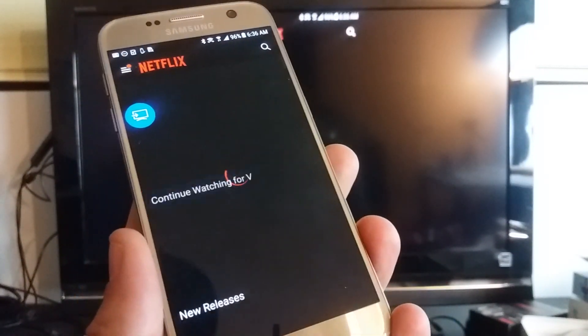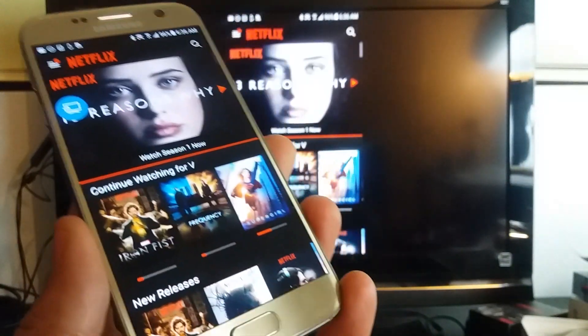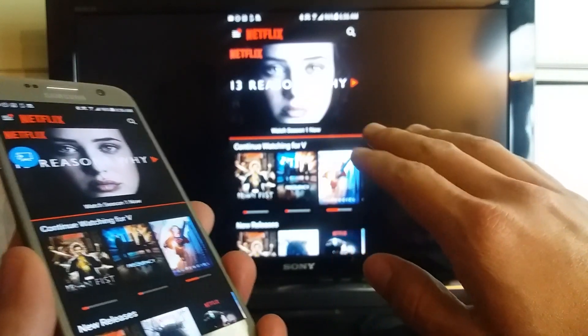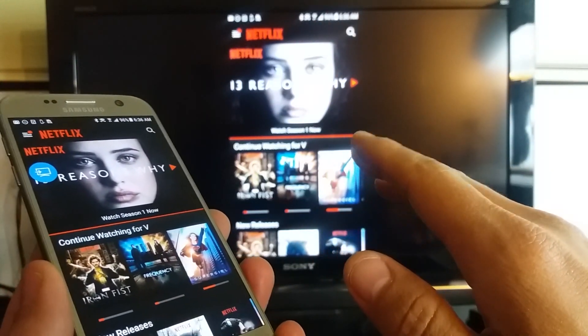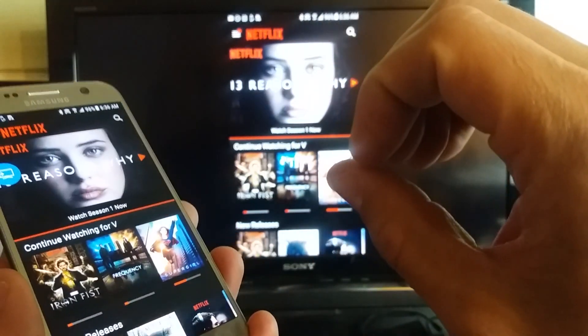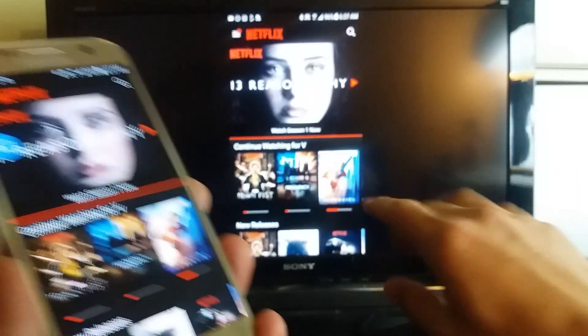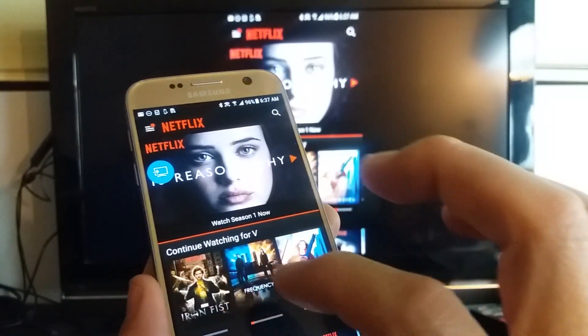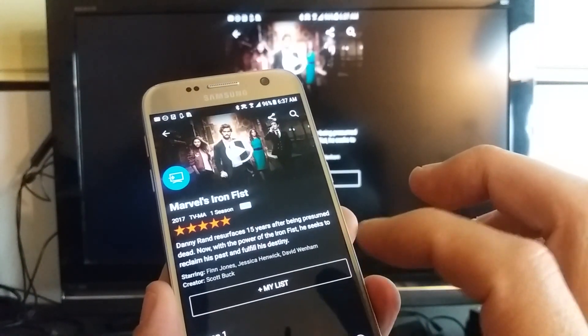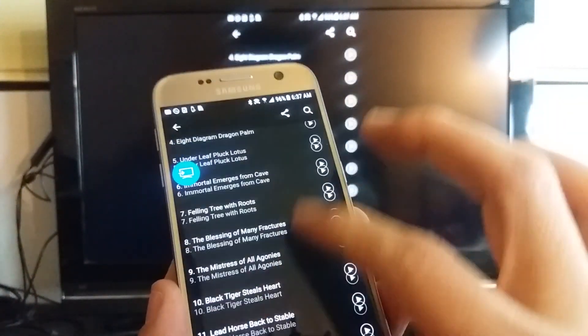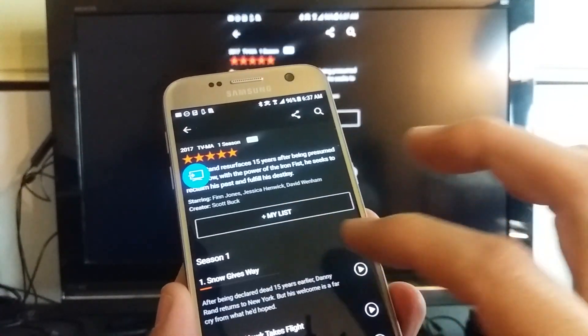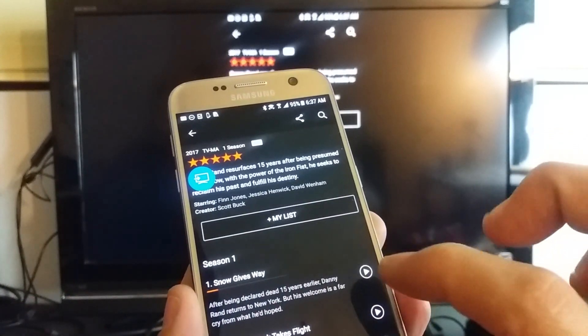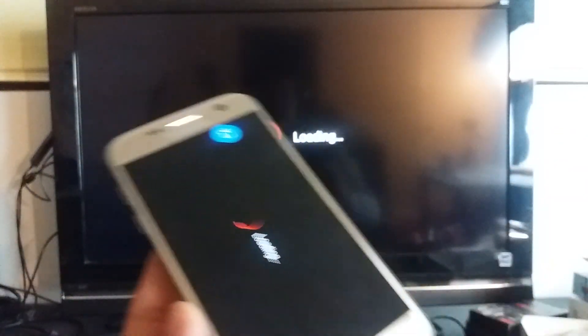And I want you to take note, the audio and everything syncs with the TV. Now there may be like a split-second delay, but the audio actually syncs with the TV, doesn't sync with your phone here. Let me just play them the first episode here as a demonstration.